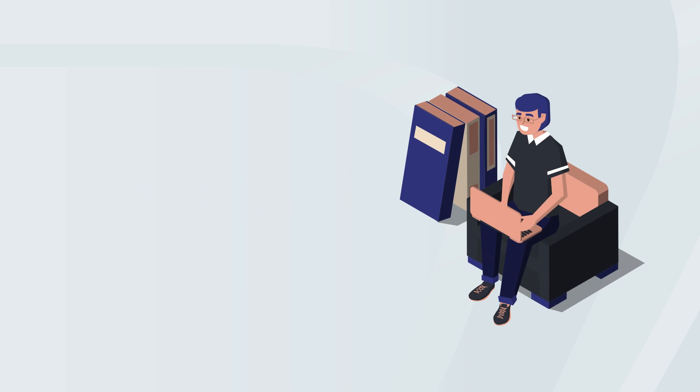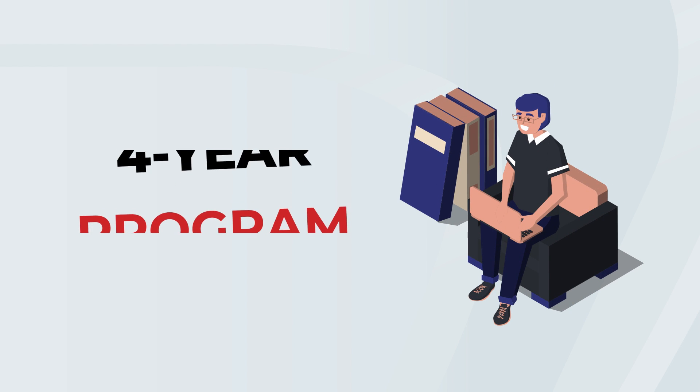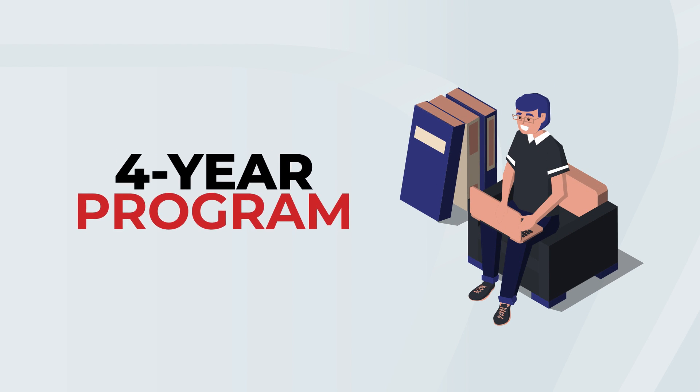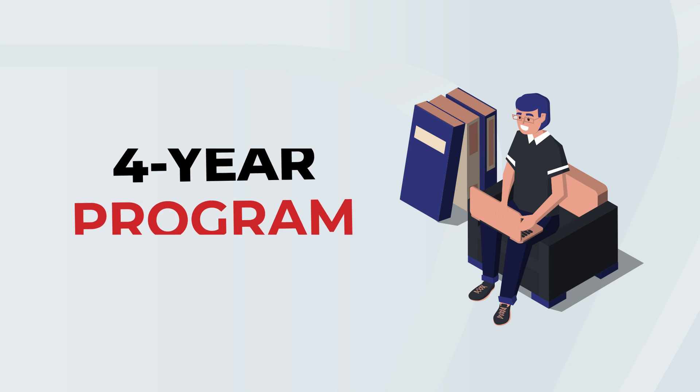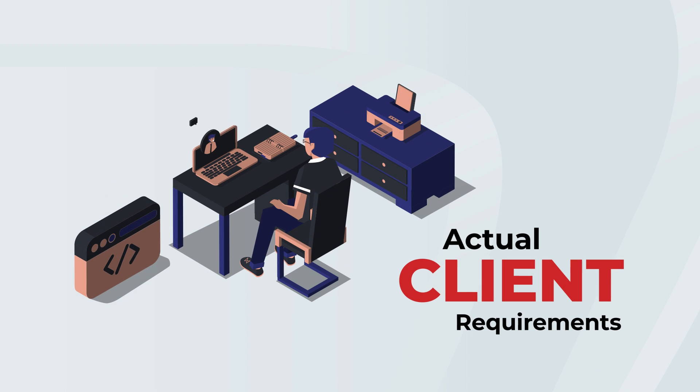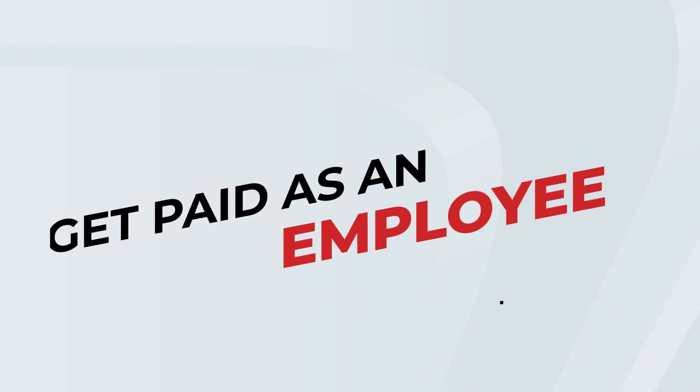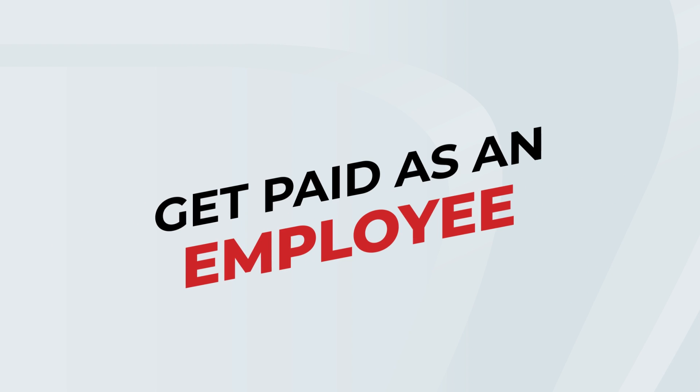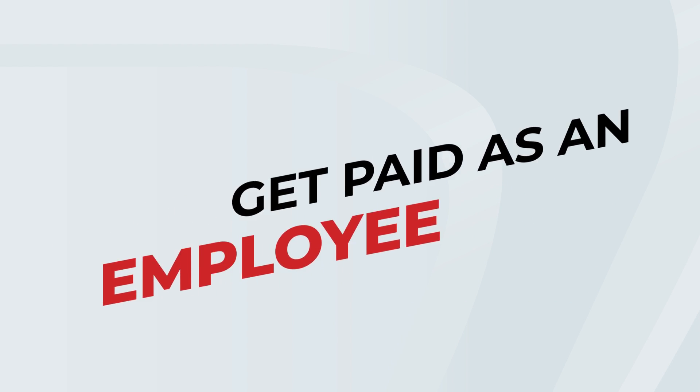Over the course of the four-year program, trainees get to work on actual client requirements while getting paid as an employee.